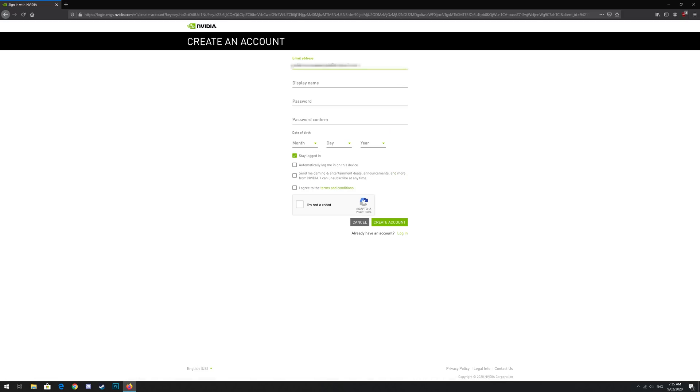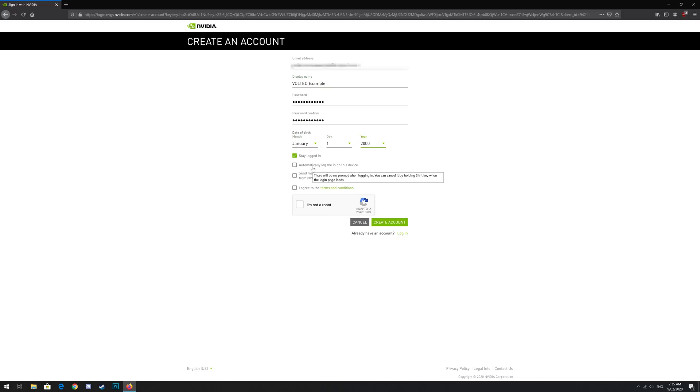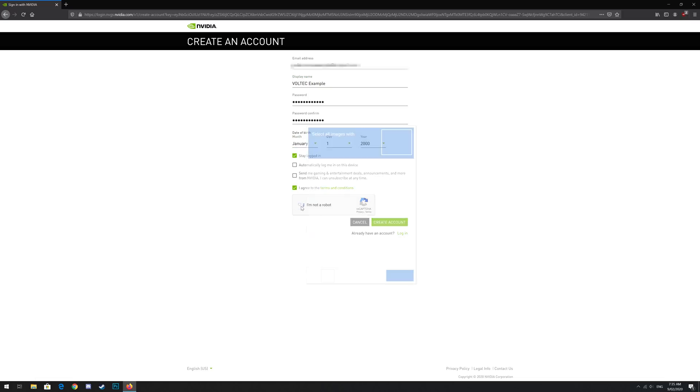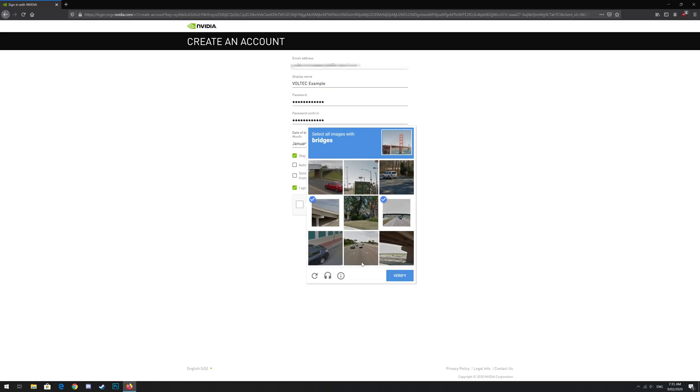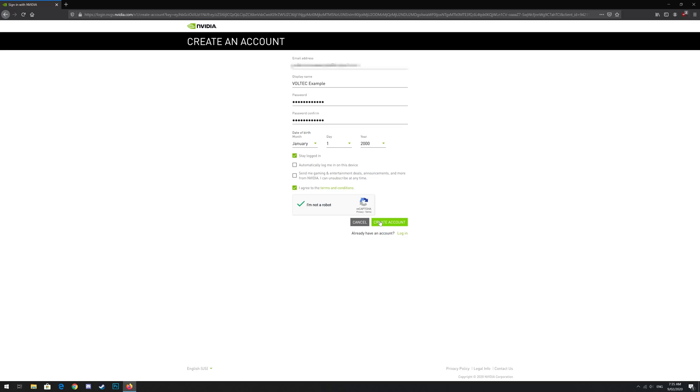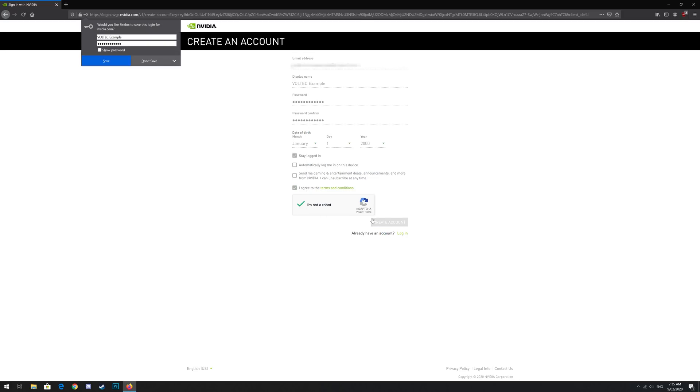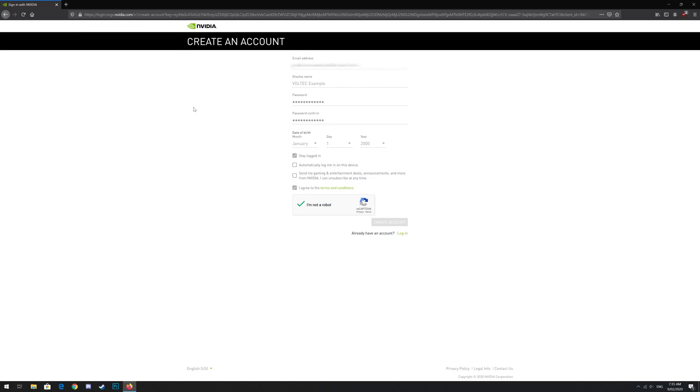Fill out all the details giving your email, a display name, a password, a date of birth and agree to the terms and conditions. Then finish the I'm not a robot capture and click create account.